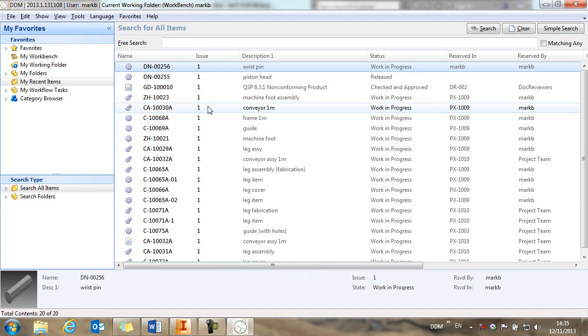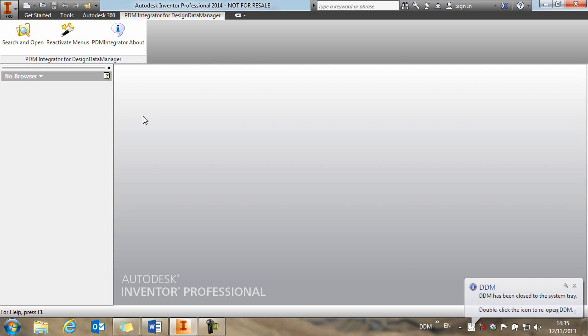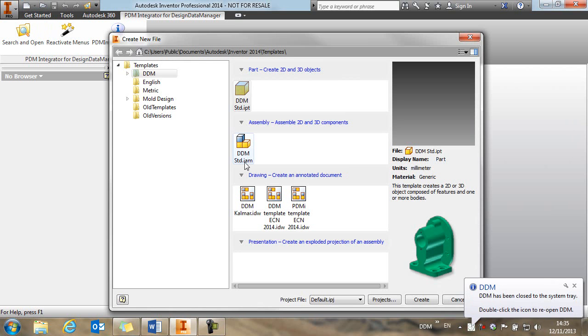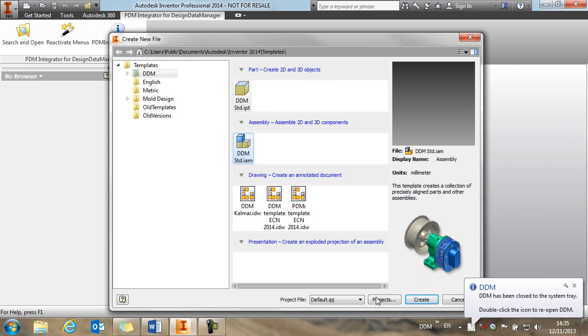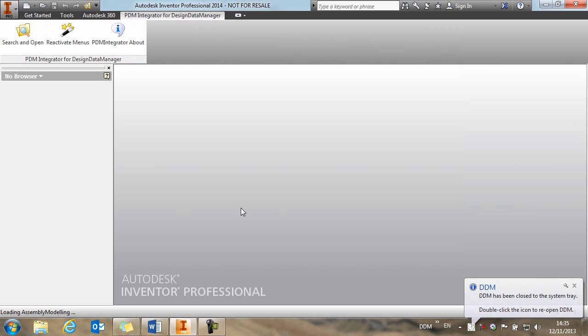So what I want to go on to do now is to create an assembly. So we're going to start a new assembly.